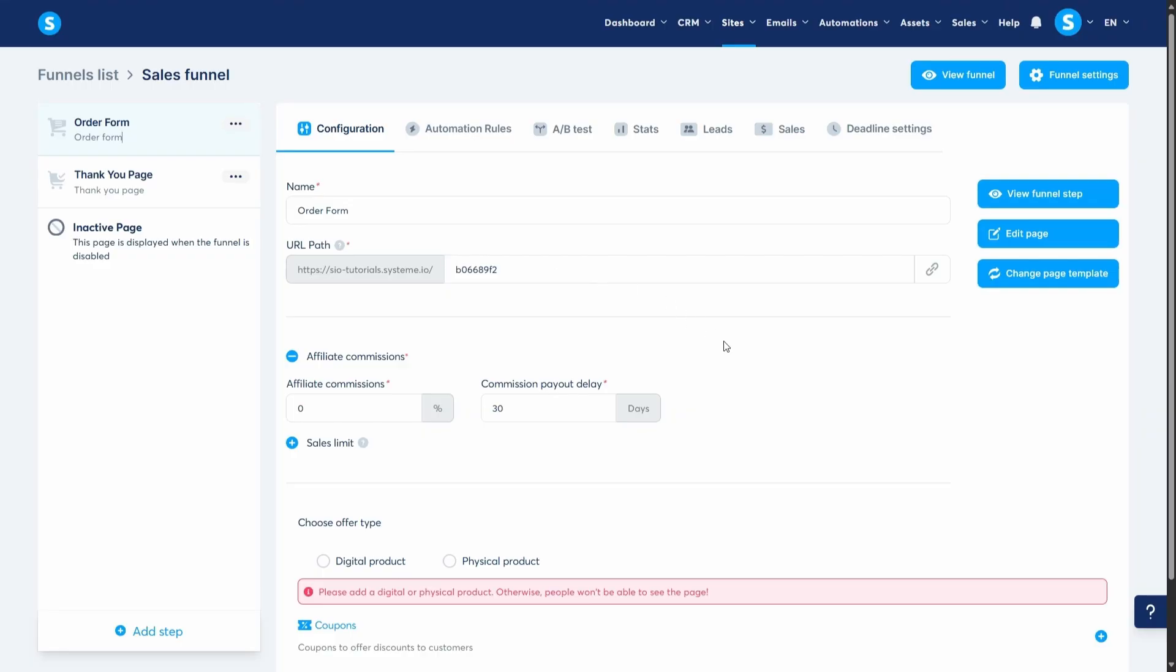Back to the order form. An order form is pretty much a payment or a checkout page. This is where people who are visiting your website can enter their payment details and buy your products.